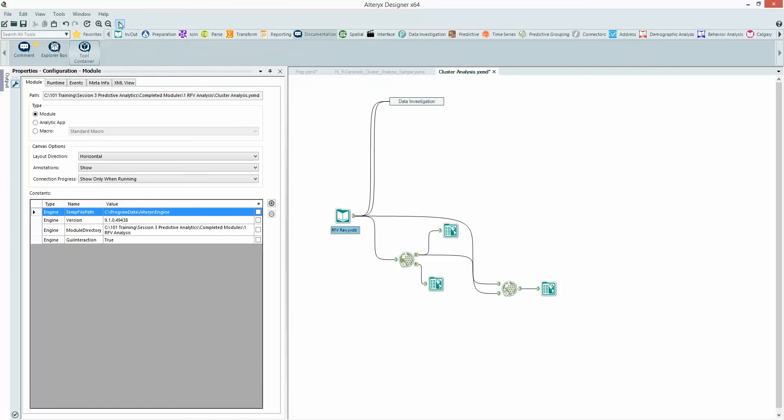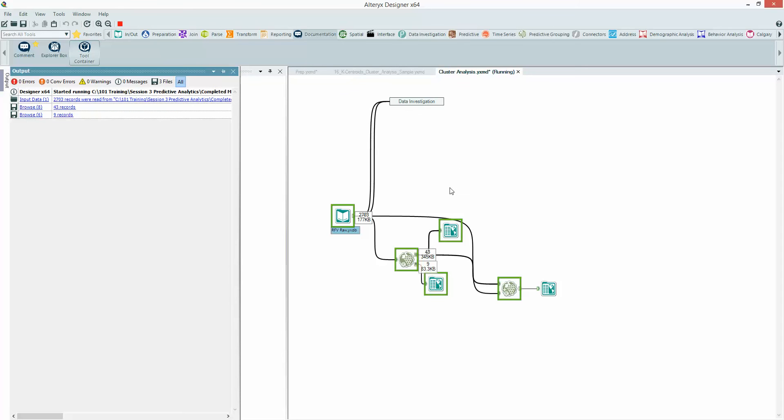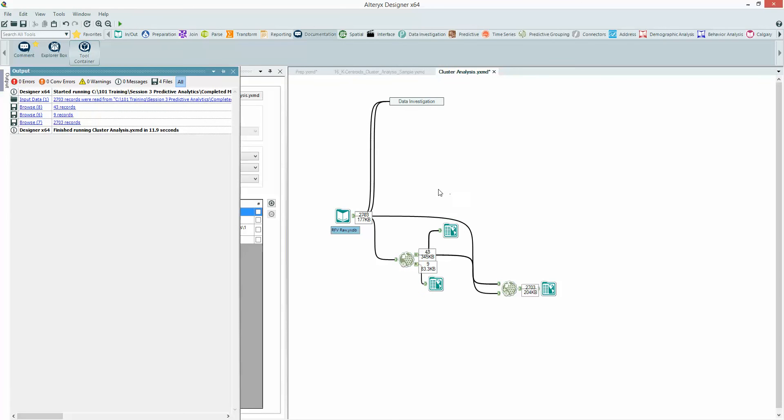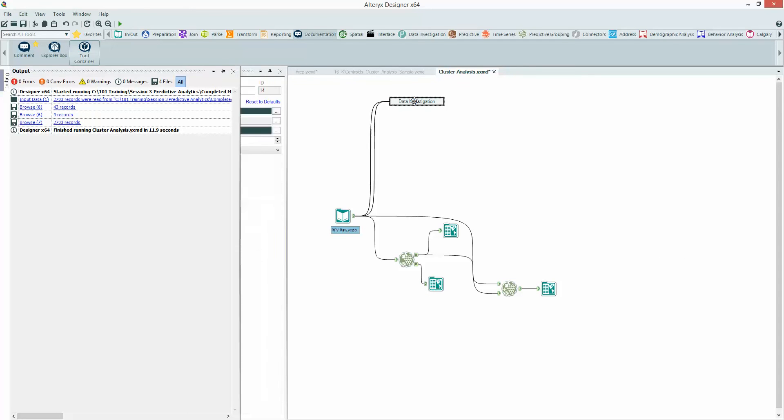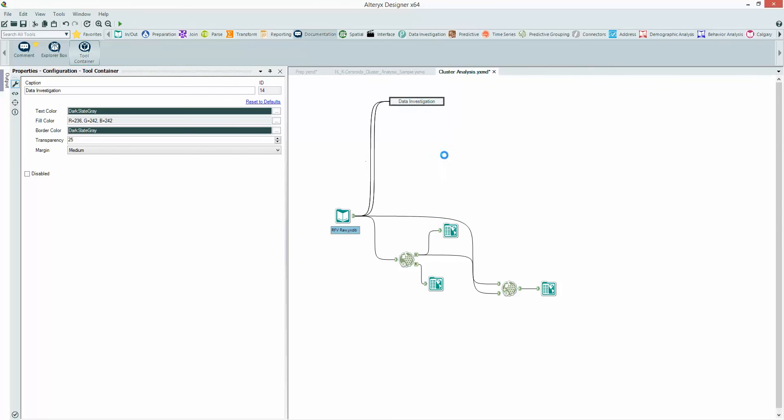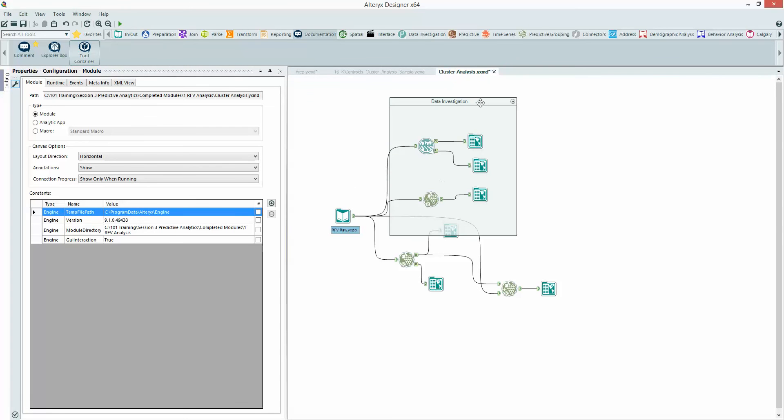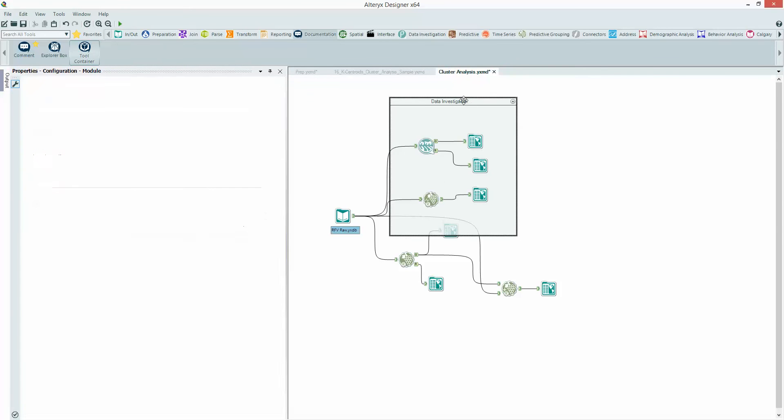So now when I run this module, it's going to come down here, run these parts of the module, but this part isn't going to run, which is really useful. It's going to cut down that one minute 46 straight away into 11 seconds. So really nice way just to keep this flow moving, but keep the history because as I come up here, I can see exactly what I've done within my data investigation phase.